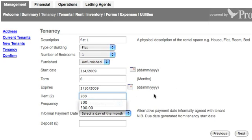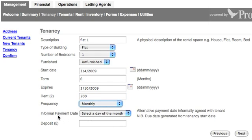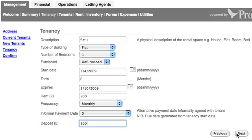The rent is £500 a month, so frequency I'm going to set to monthly. It's an informal payment date — he's going to pay me on the 3rd, so that's a little memo for landlords who maybe arrange an alternative payment date with a tenant. I'm going to put in the 3rd. The deposit is £500, which he gave me in advance. I'm going to press Next.